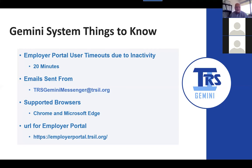The URL for the employer portal is employerportal.trsil.org, but it is secure so you will need HTTPS. When you get the invite emails, it will take you right to the site. If you're going to bookmark it, this is the URL you want to bookmark going forward, and we'll include this in other communications as we get closer.